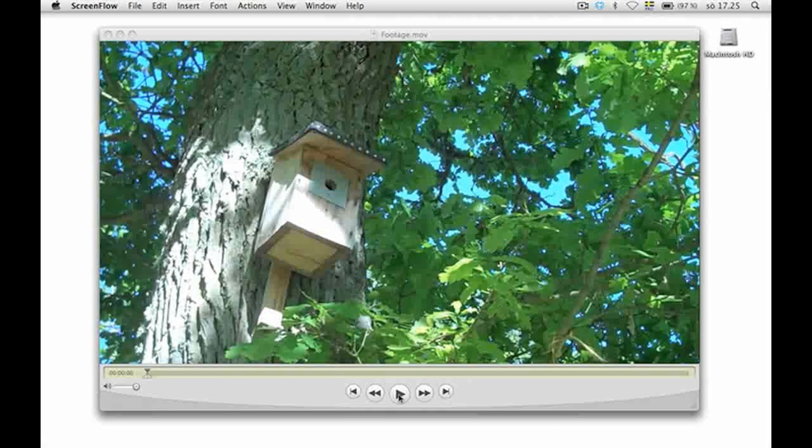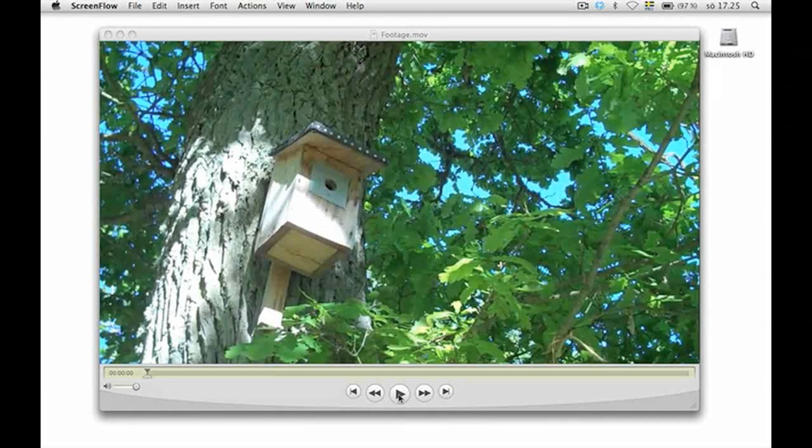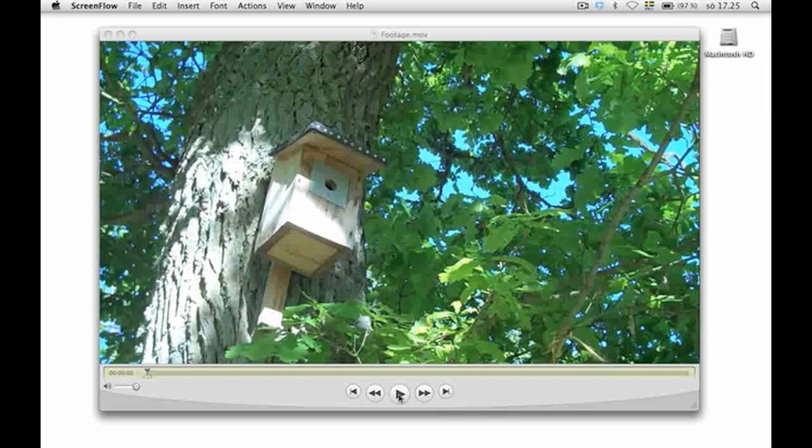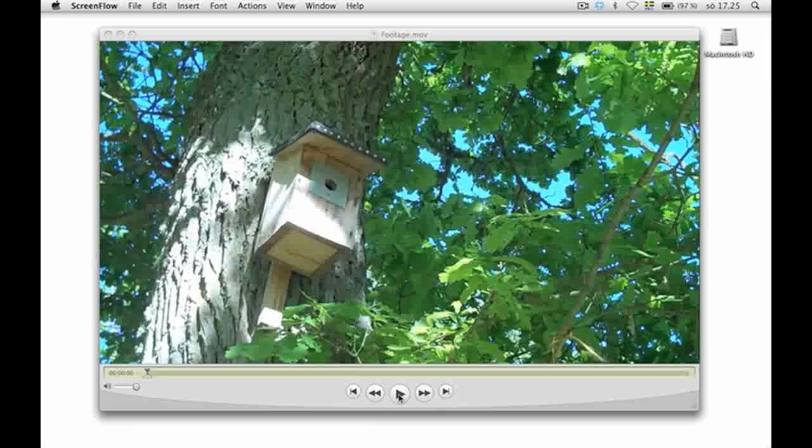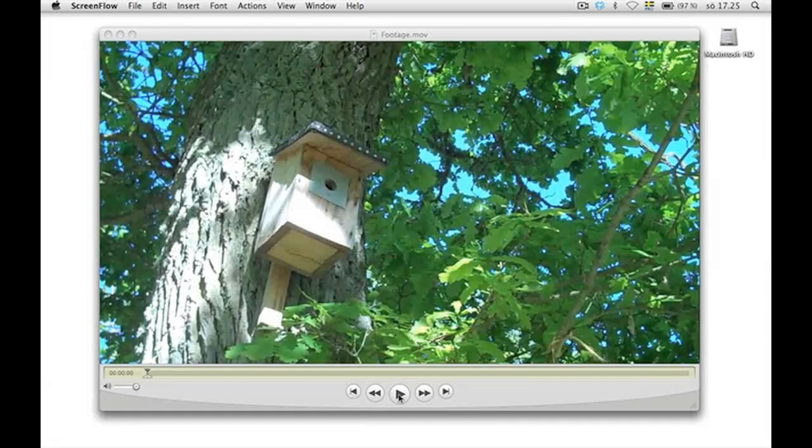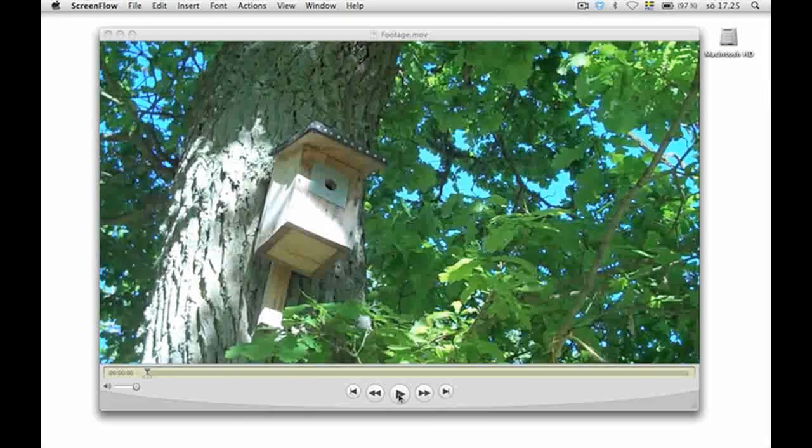Hello everybody, this is Lina Savström for aetutsplus.com and today I'm gonna show you how to add some extra flavor to your footage.